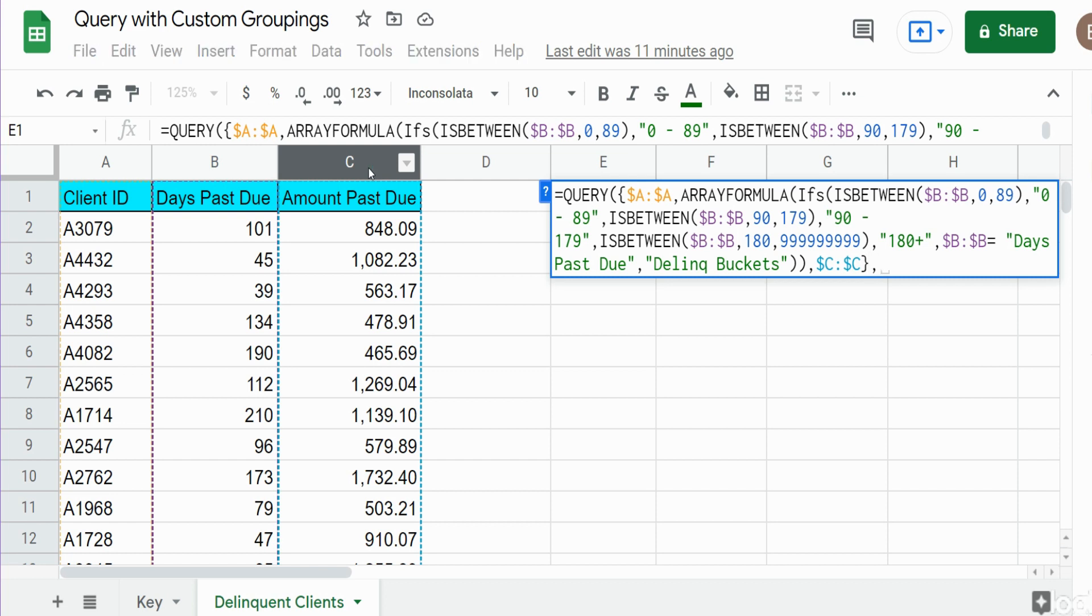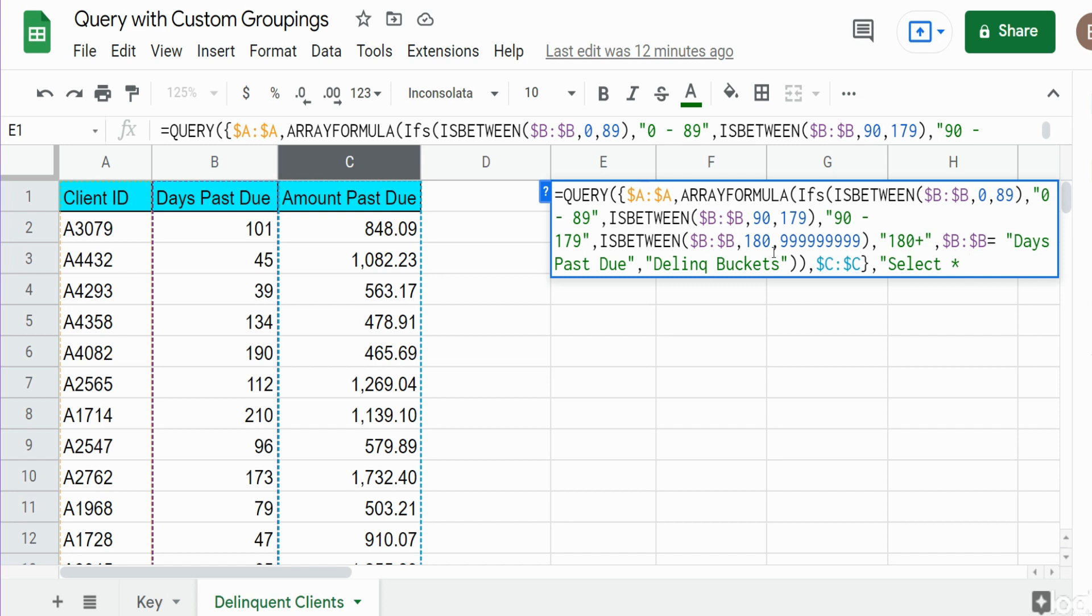Now we come into our select statement. For now I'm just going to say select star. I am going to add a where condition, because we referenced the entire column B, column A, column C in our first argument. And we don't want to return blank rows. So I'm just going to add a where condition.